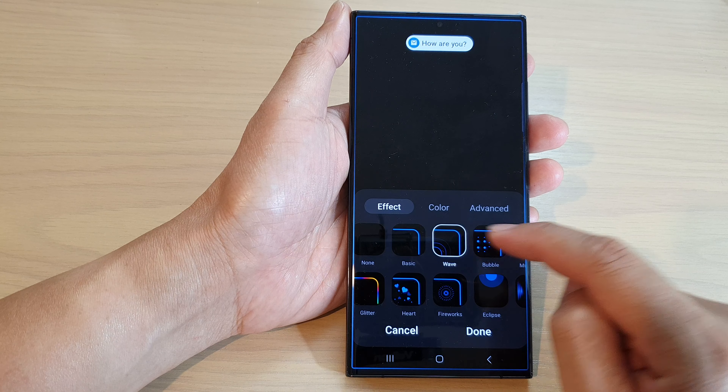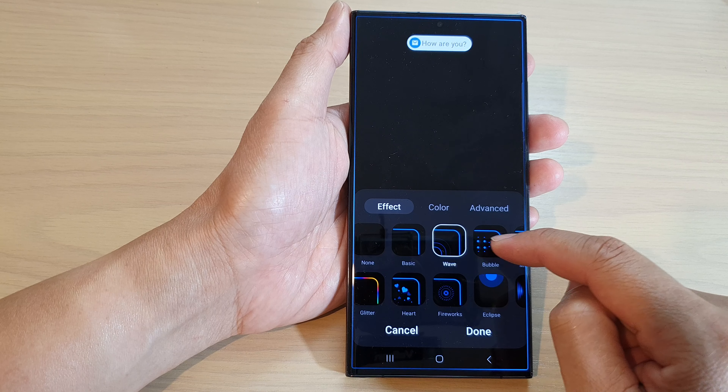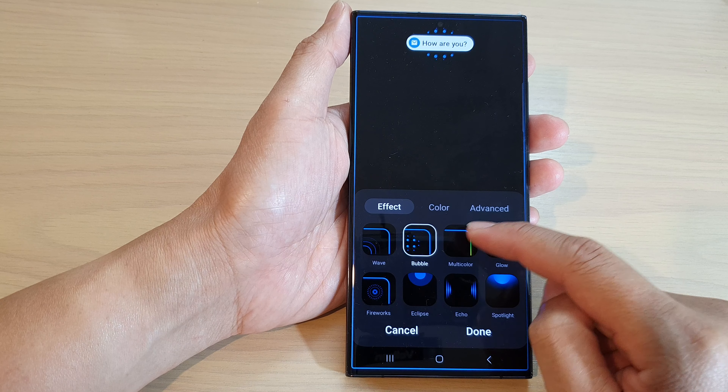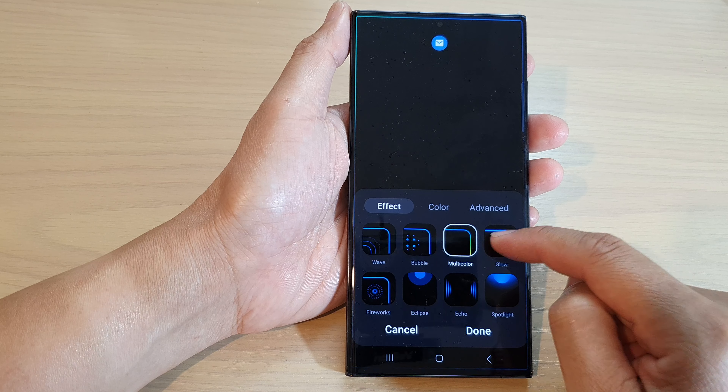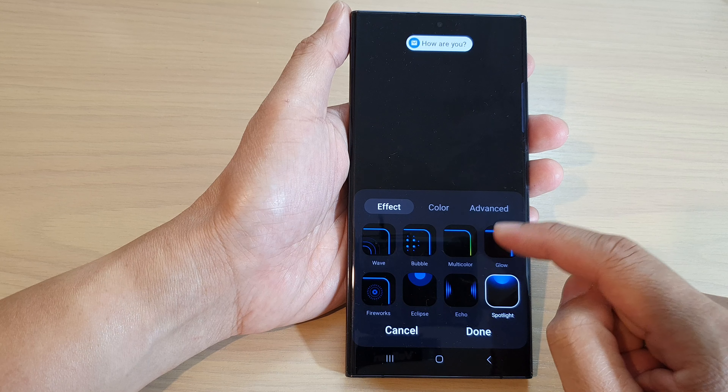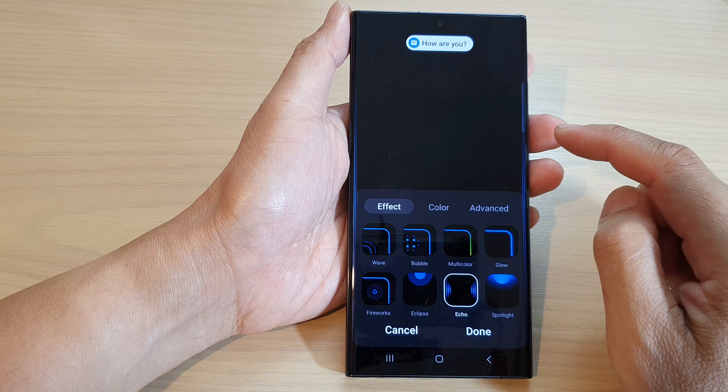So you've got: Basic, Wave, Bubble, Multi-color, Glow, Spotlight, and Air Cool.